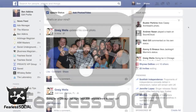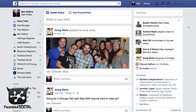Hey guys, Dr. Ben Adkins here with FearlessSocial.com. Today I want to talk to you about some recent updates that Facebook has made and how you can use those things to your advantage when trying to get your message out.